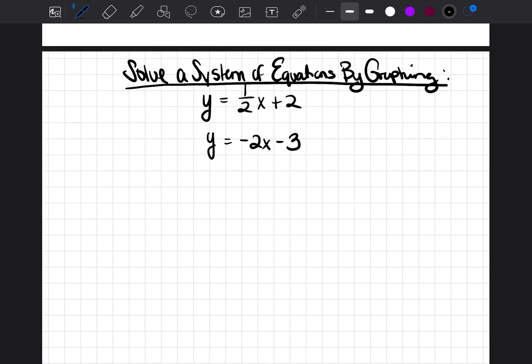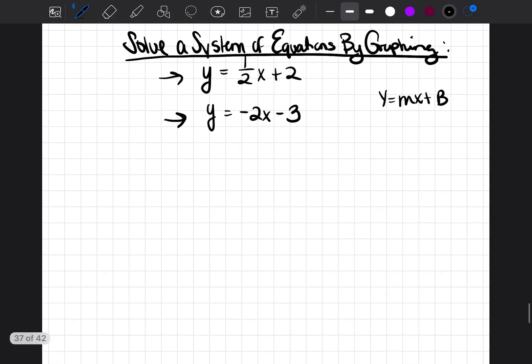A really nice way to solve a system of equations is by graphing, especially if both equations that you're given are in slope-intercept form. Slope-intercept form is y equals mx plus b. If you look at these two equations, they're both written in slope-intercept form, so it should be super simple for us to graph each equation and see where they cross over.